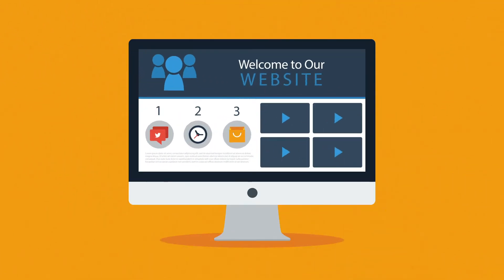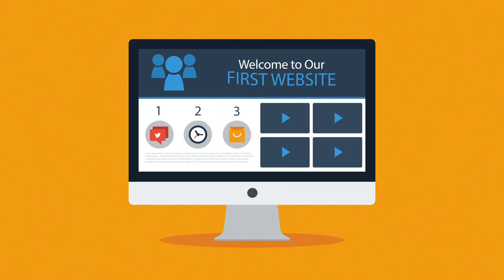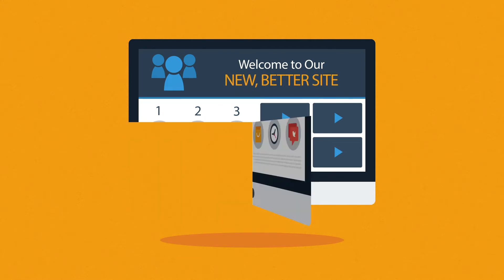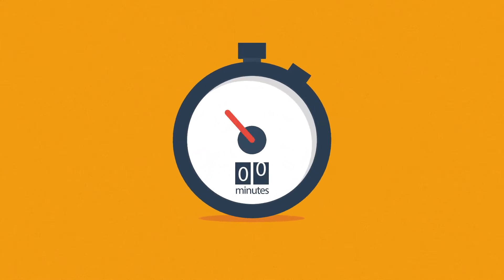So you need a website. Maybe you're thinking about having your first one made, or maybe you just need a new, better one. In any case, you should know at least some of the basics about web design. And no worries, it will only take three minutes.